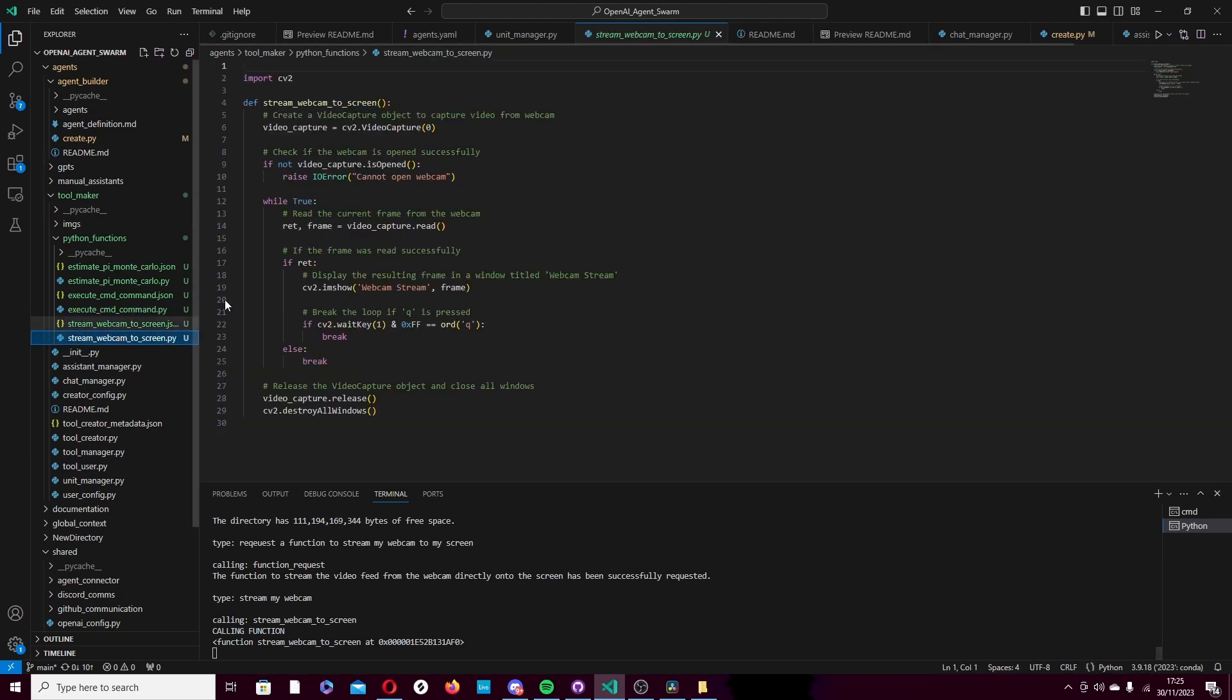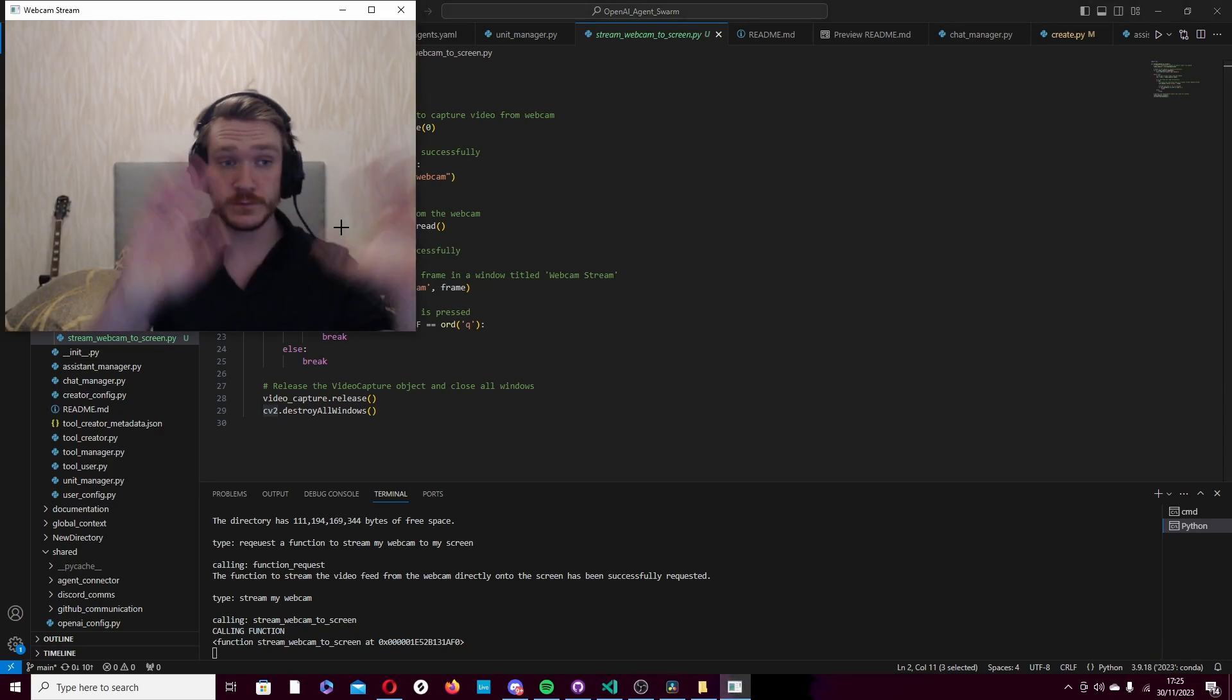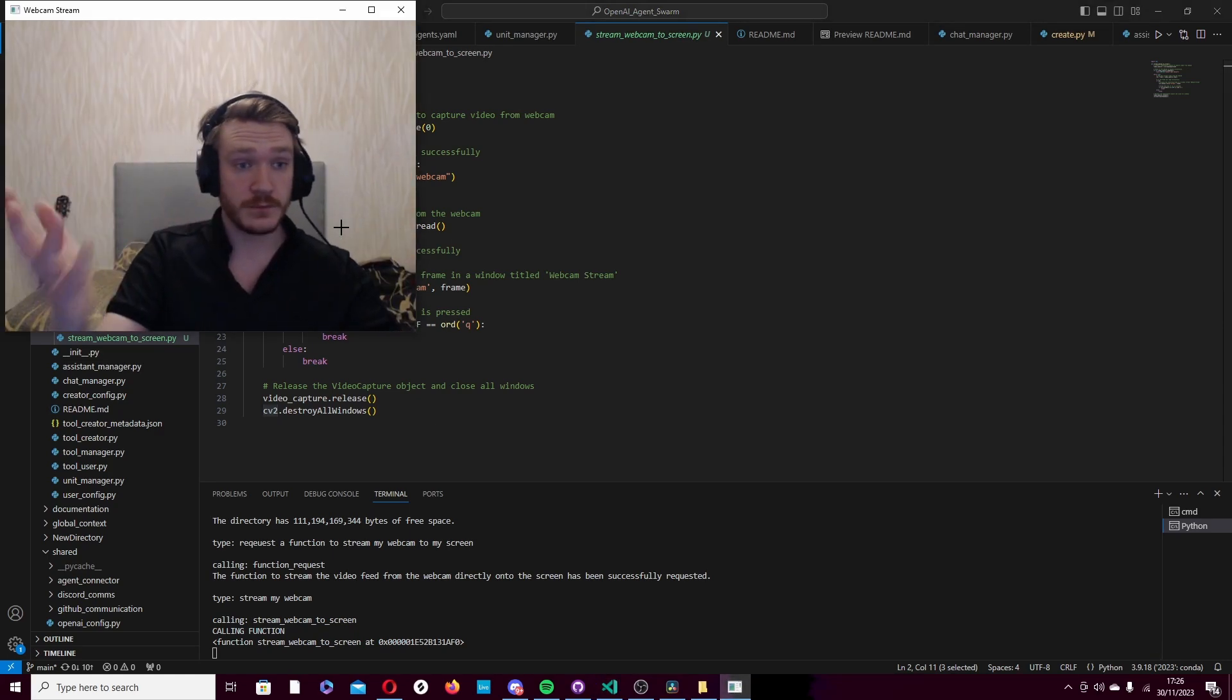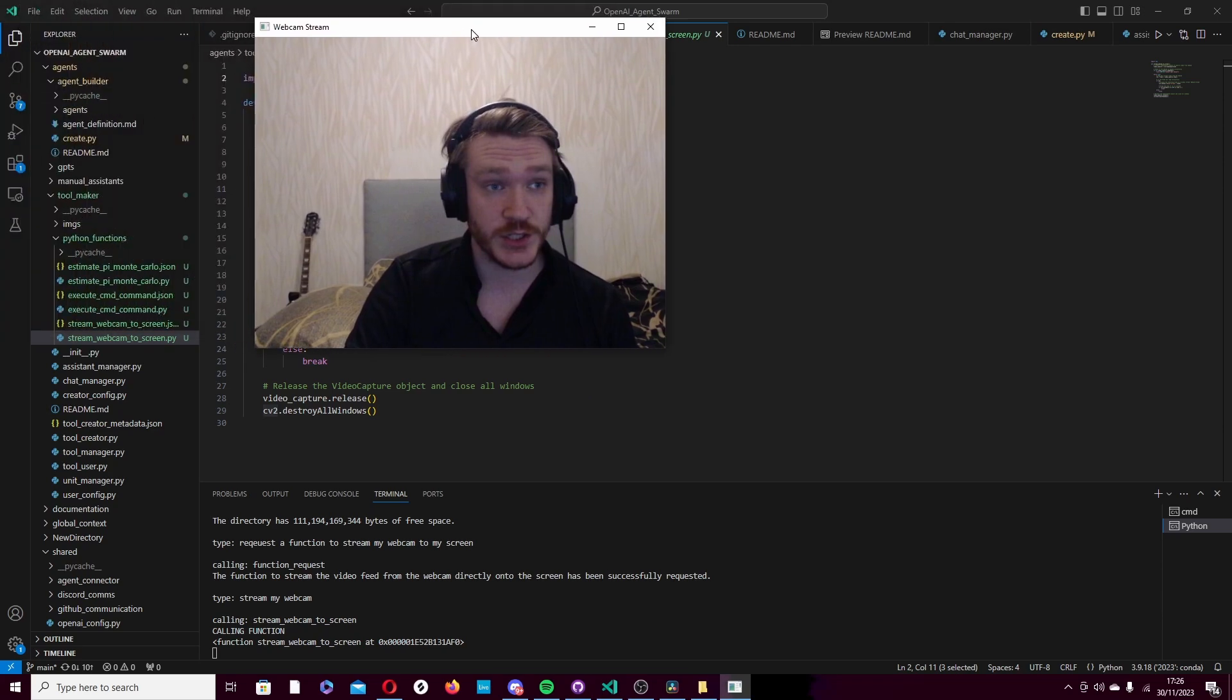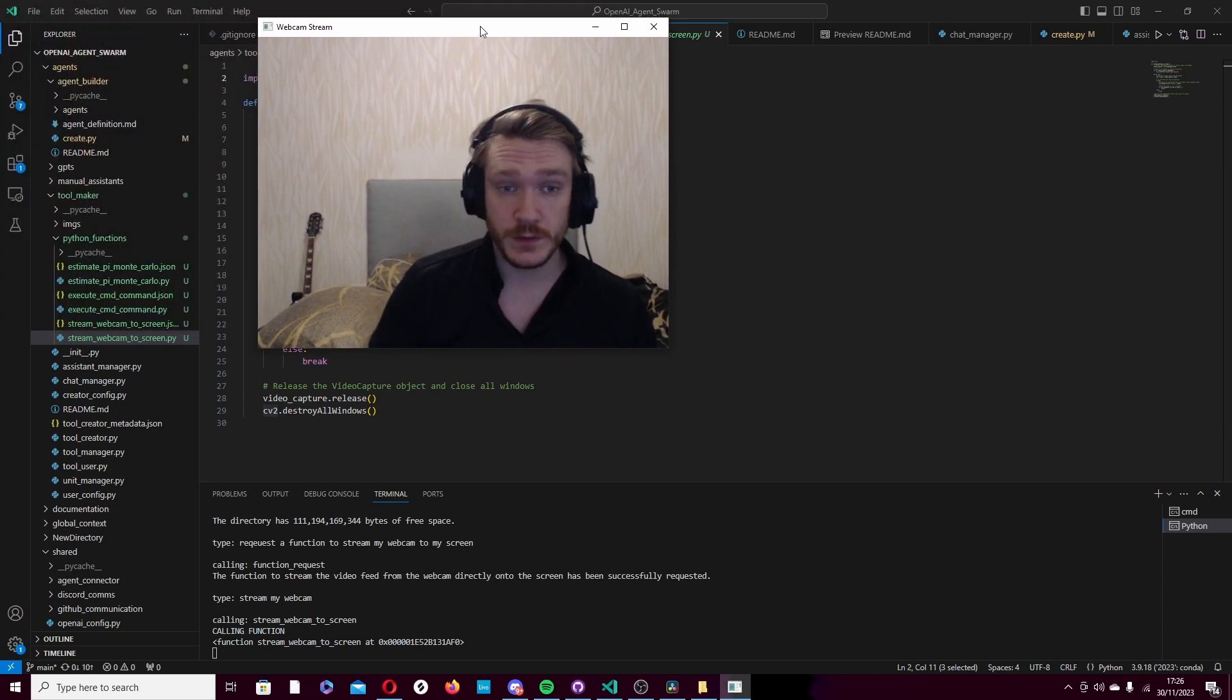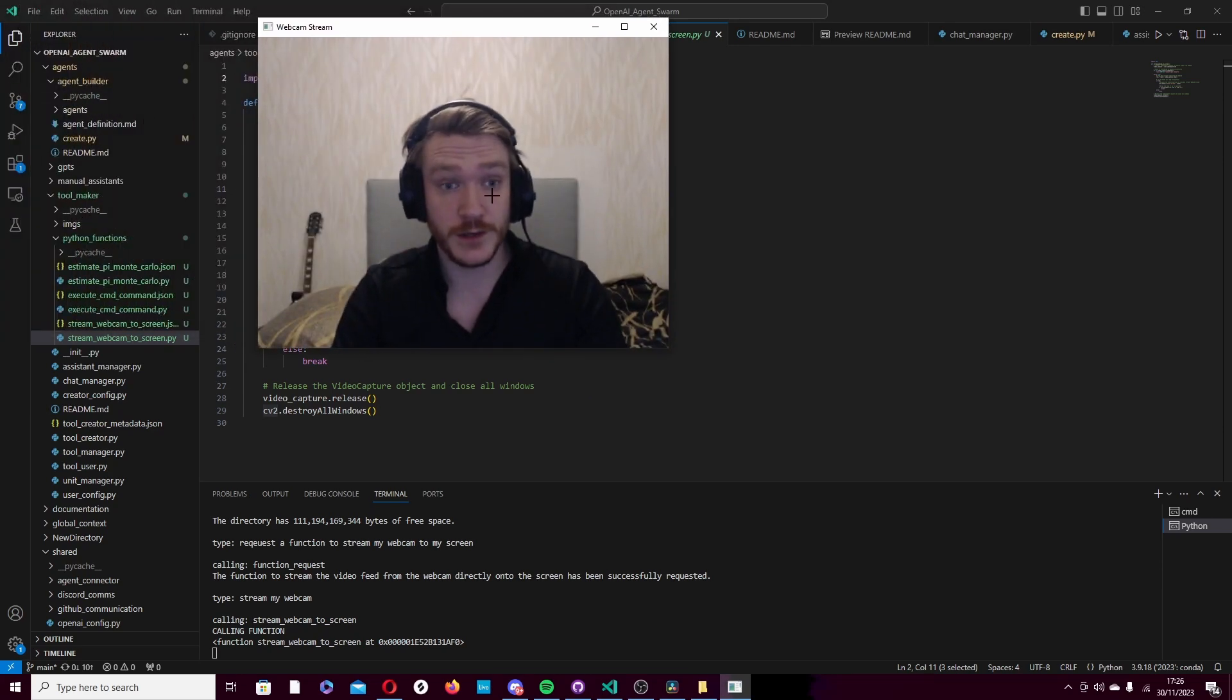So if I have a look, it approached the problem using CV2. It makes a lot of sense. Here's its function. Perfect. It returns if there's an error, but nothing else. Here we go. Okay. That's me. I didn't do anything. I just said, stream my webcam to my monitor. And there we go.